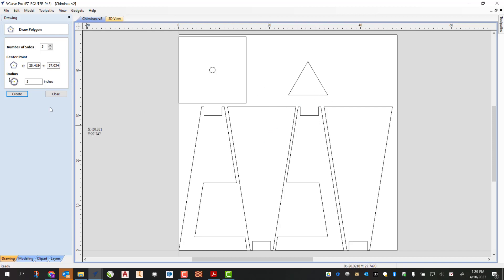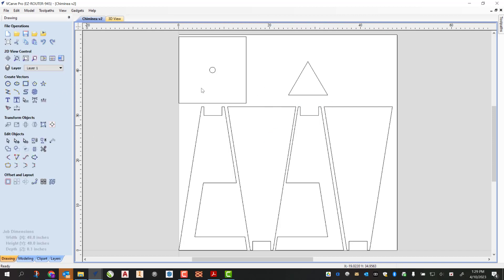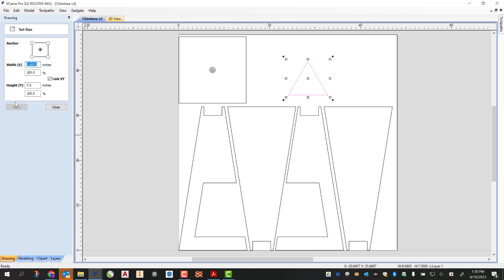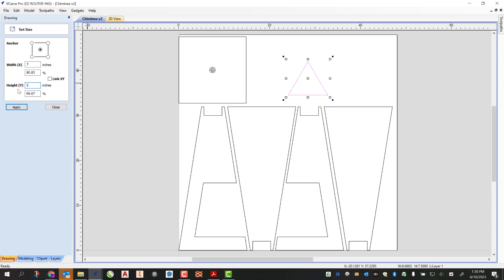You could see that's gonna draw out my triangle. It's not quite the size that I want it to be. I want the bottom to be seven and the overall height to be five. So I'm gonna select it and go to my set object size. You could see this has a height of seven and a half and a width of 8.6603, but I want it to be a width of seven and a height of five. So I'm going to uncheck to unlink my X and my Y, and I'm gonna make my width seven inches and make the height five inches. Then I'm gonna click apply. You can kind of see how that changed that shape.